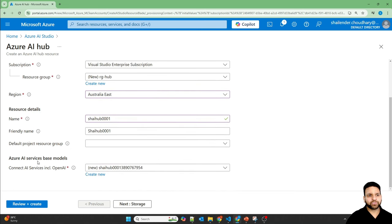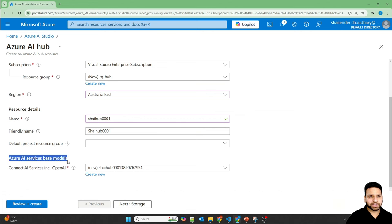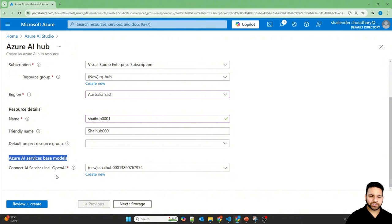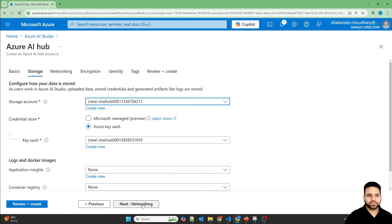And by default, when you create a hub, the Azure AI services base model will be connected to it. I have another video explaining all this in detail, so I'll provide the link of that video in the description or you can click on the right corner of your screen. So let's go ahead.